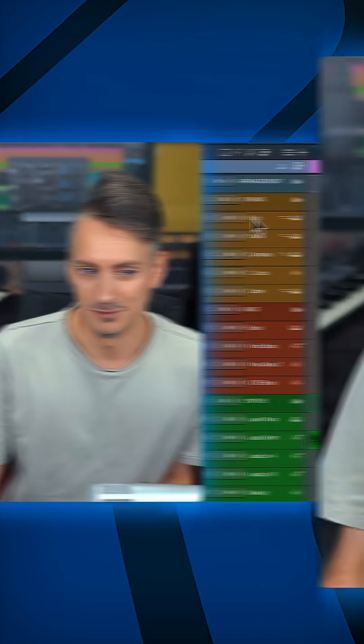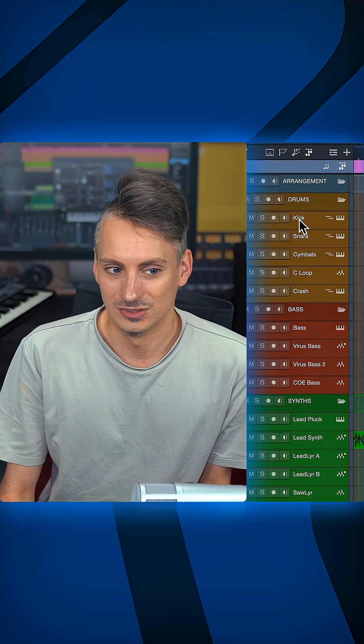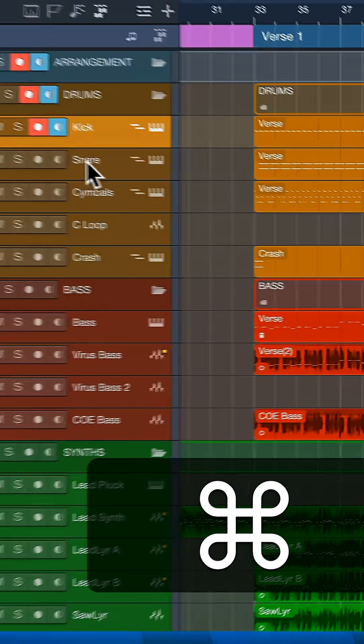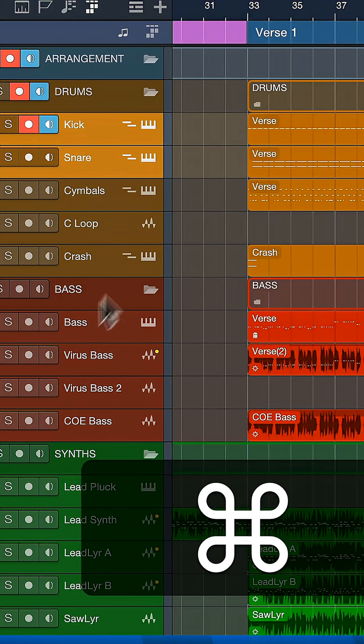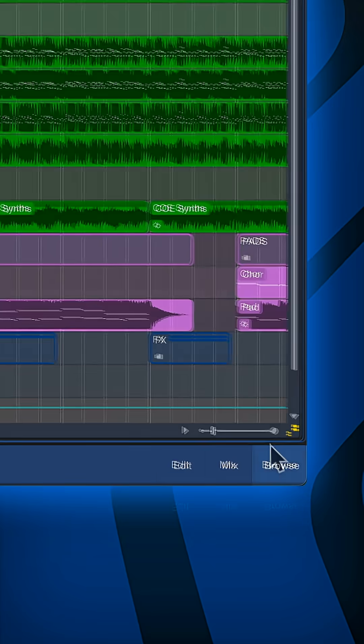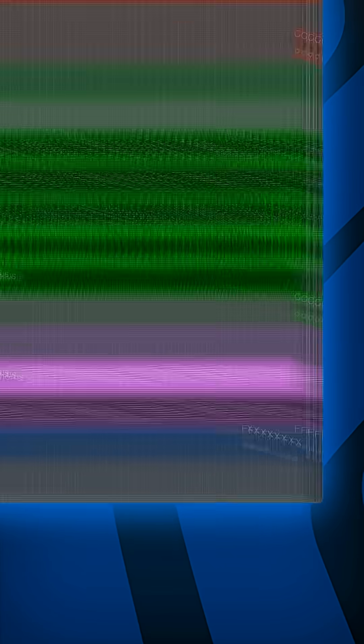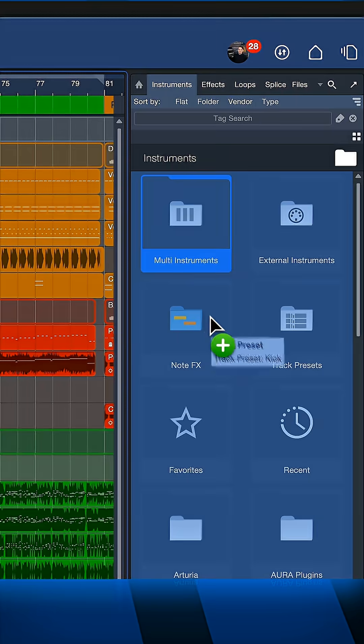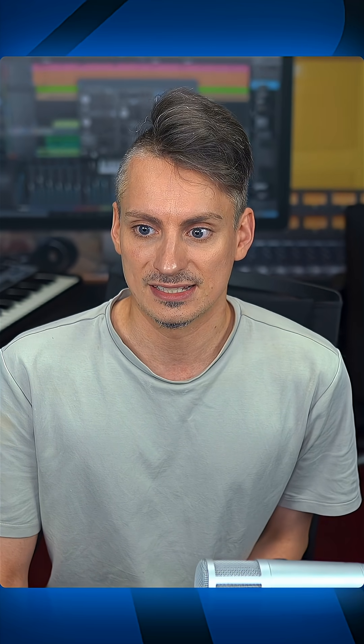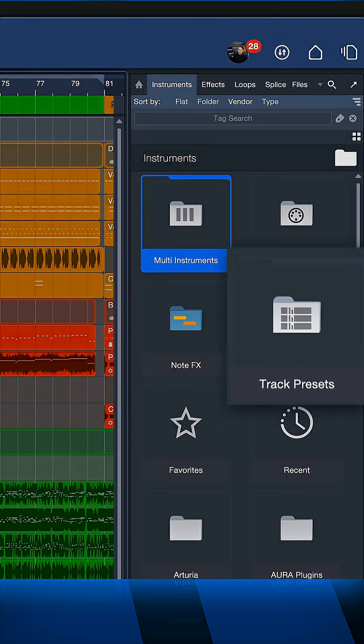To save all of these signature sounds, all I need to do is select them and then open up Studio One's browser right here and drag and drop that anywhere into the instruments or effects section. It doesn't really matter because it will end up at the correct place, which is the track presets folder inside of the instrument section.